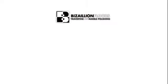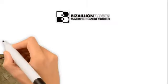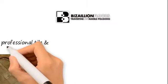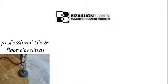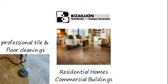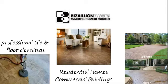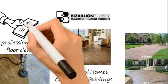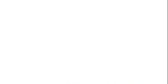That's where Bazillion Floors comes in. At Bazillion Floors, we provide professional tile and floor cleanings for residential homes, commercial buildings, and many more services at a reasonable price.